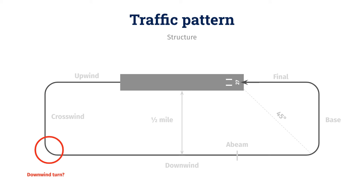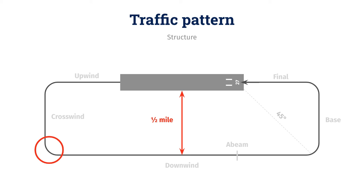But when should I make my next turn? How do I know when to turn downwind? The answer is, you want to make this turn when you're approximately a half mile from the runway. This can take some practice, but as you fly more, you'll get better at spotting distances from the air. But the goal is, half mile from the runway, make your downwind turn.